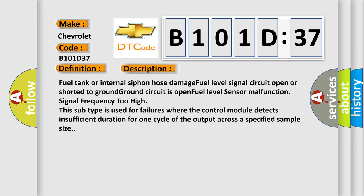Fuel tank or internal siphon hose damage, fuel level signal circuit open or shorted to ground, ground circuit is open, fuel level sensor malfunction, signal frequency too high. This subtype is used for failures where the control module detects insufficient duration for one cycle of the output across a specified sample size.